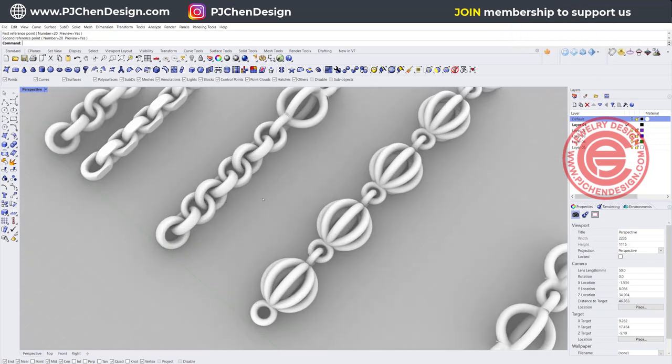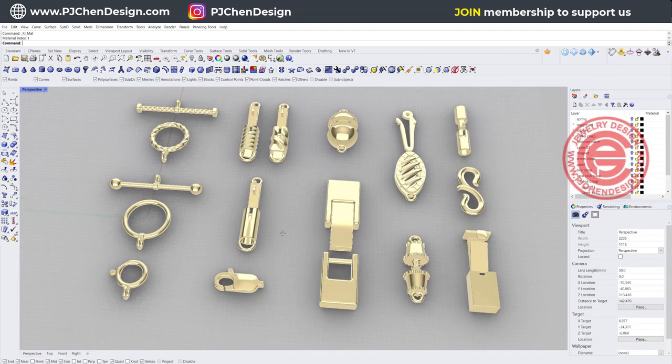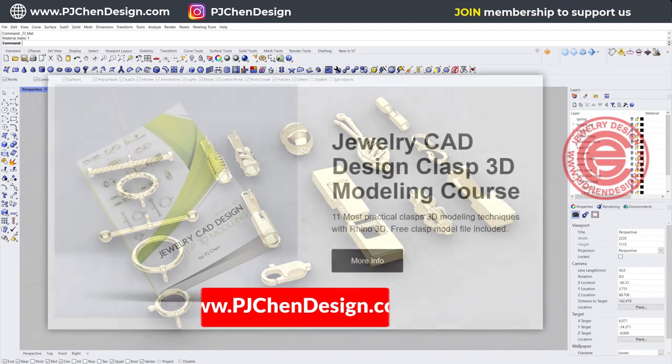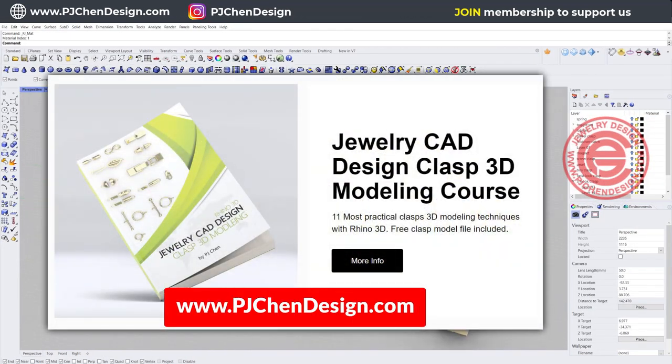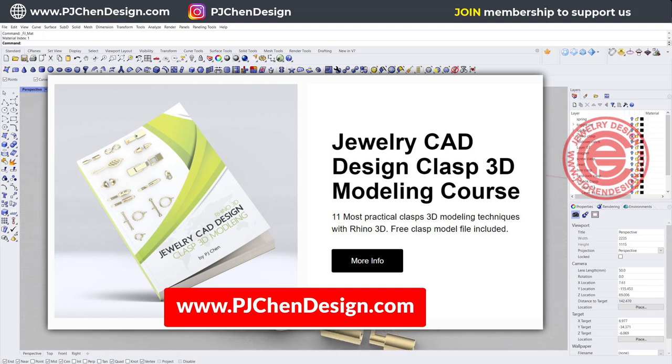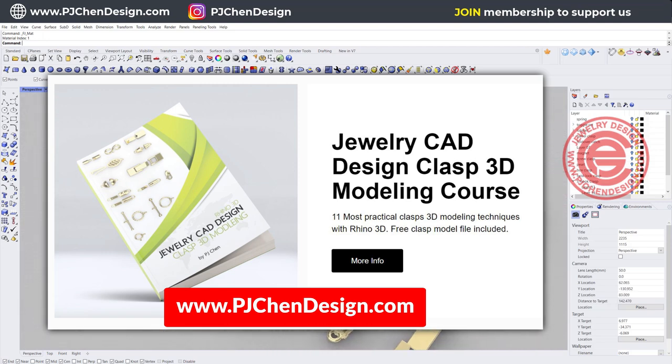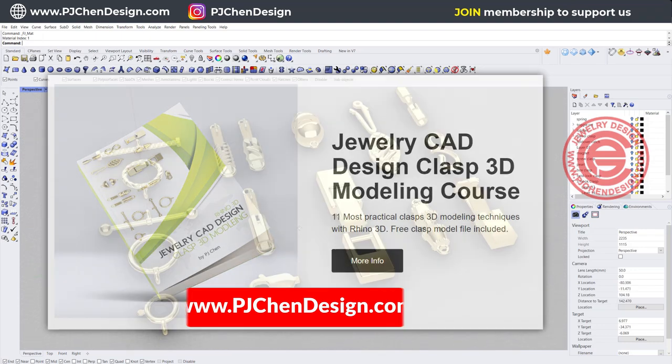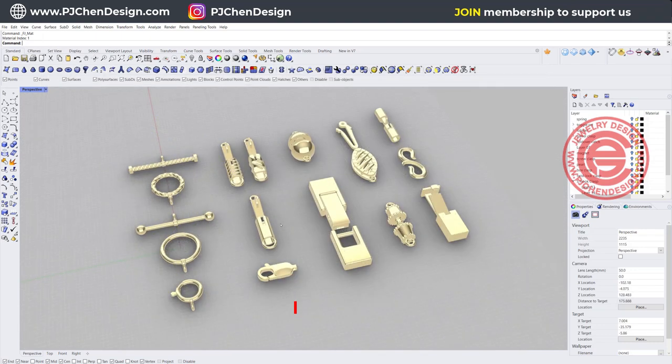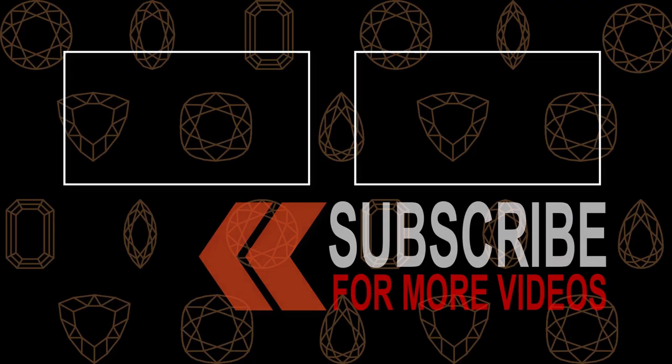If you are interested about the clasp for all the chain that you make, I do have a course with 11 different types of clasps for you, and you can also download for personal use. I hope you enjoyed the video. Let me know if you have any questions. Leave a comment below. Thank you for watching, and I will see you next.